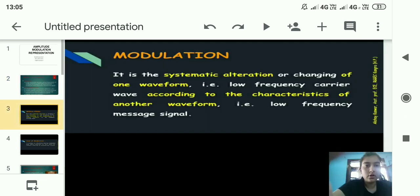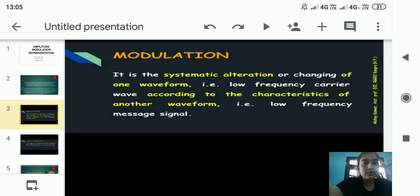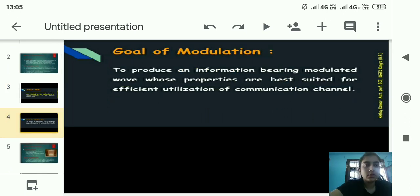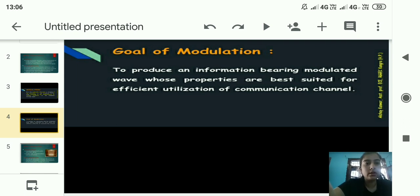Another definition of modulation: it is the systematic alteration or changing of one waveform, that is a high frequency carrier wave, according to the characteristic of another waveform, that is the low frequency message signal. The goal of modulation is to produce a modulated wave whose properties are best suited for efficient utilization of the communication channel.